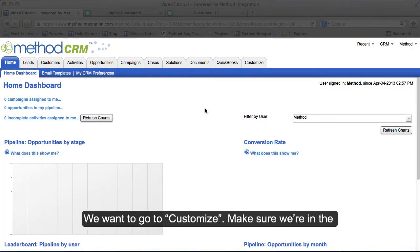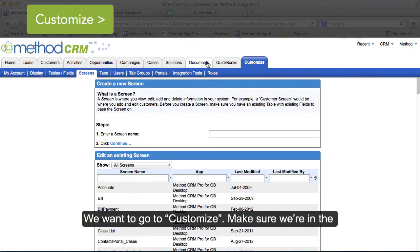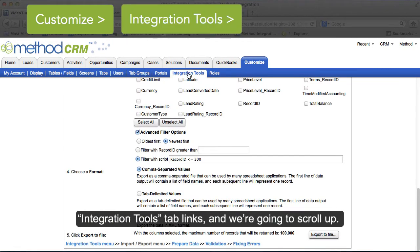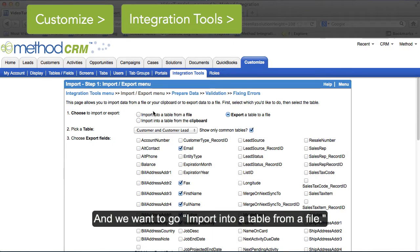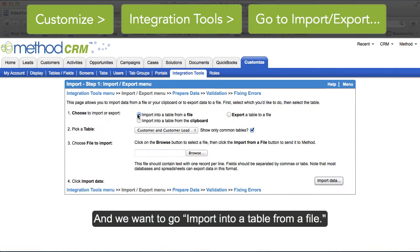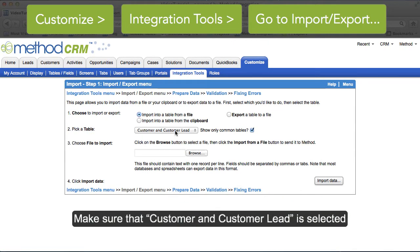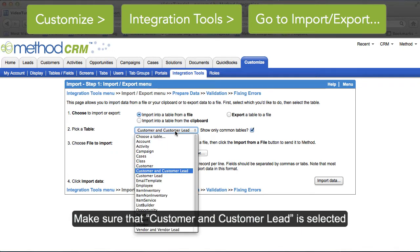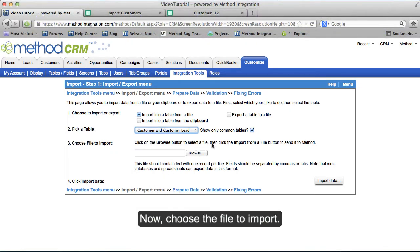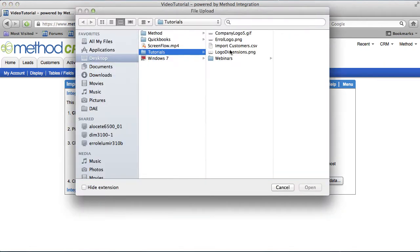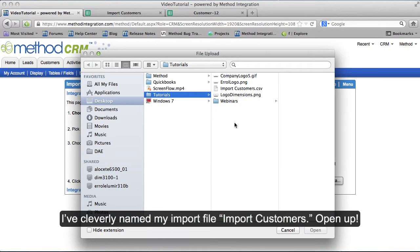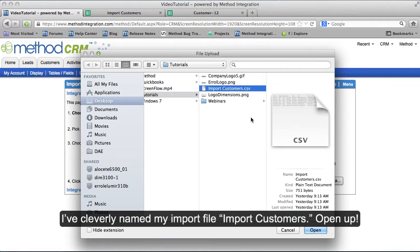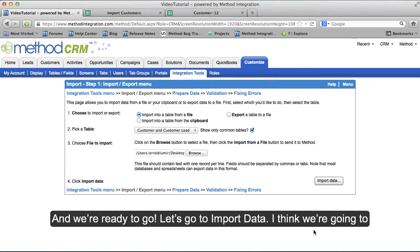Here I am back in Method. We want to go to Customize, make sure we're in the Integration Tools tab links, and we're going to scroll up and go to Import into Table from a File. Make sure that Customer and Customer Leads is selected. Now choose the file to import. I've cleverly named my import file Import Customers. Open it up and we're ready to go.